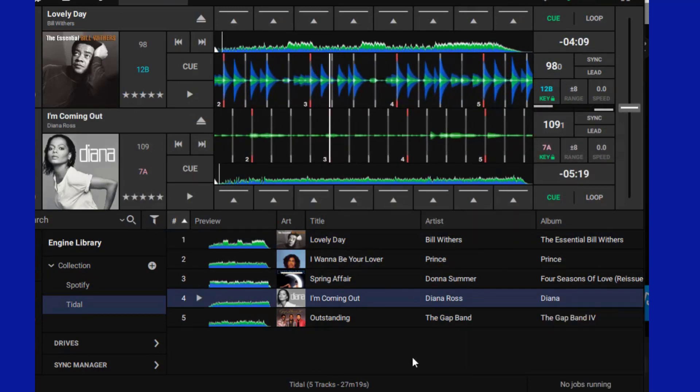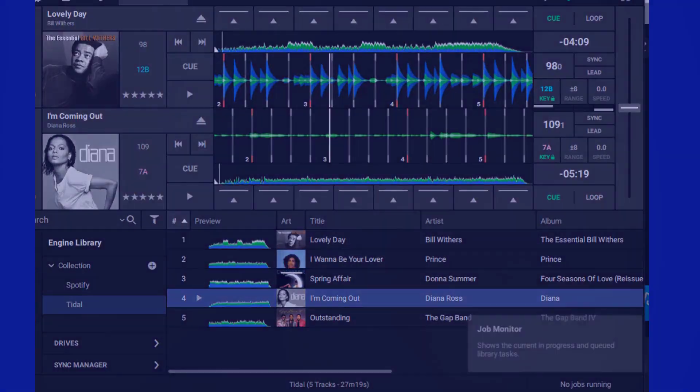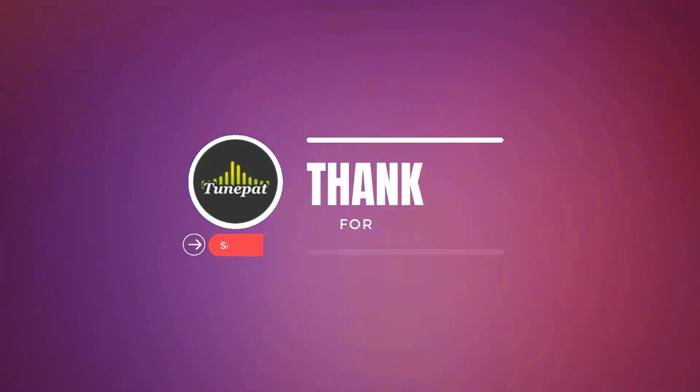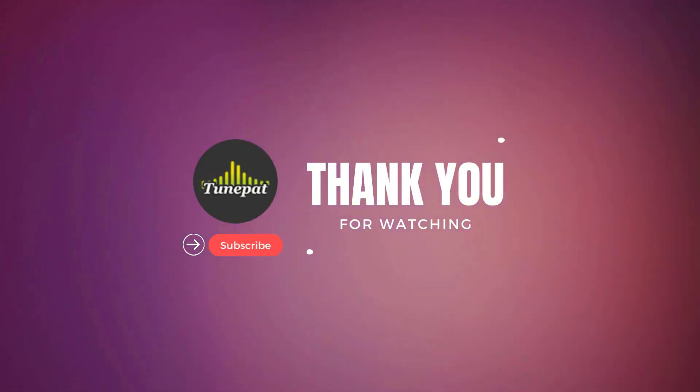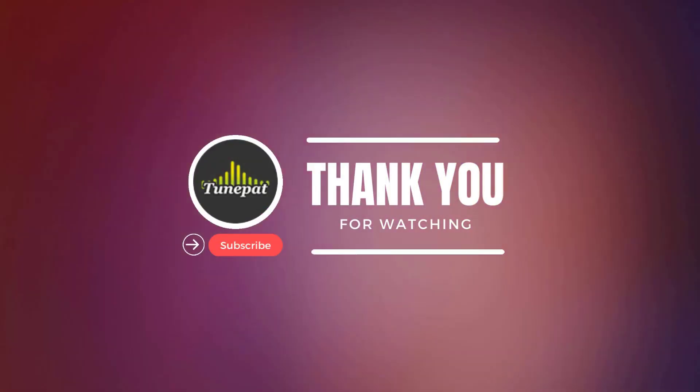That's it for today's video. If you like our videos, please follow us. Thank you and see you next time.